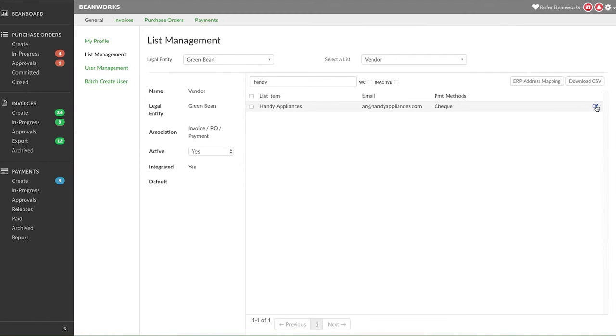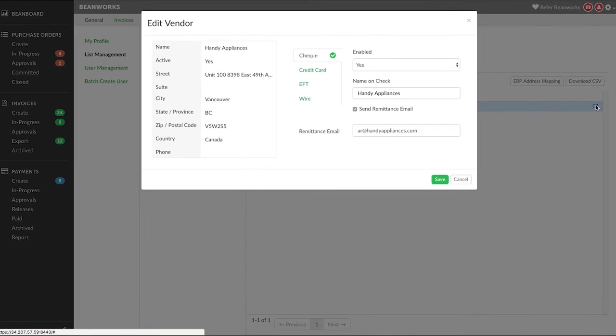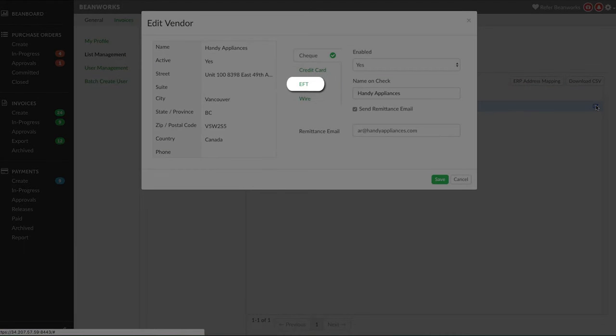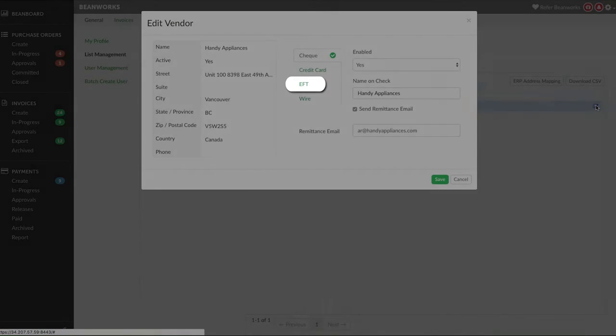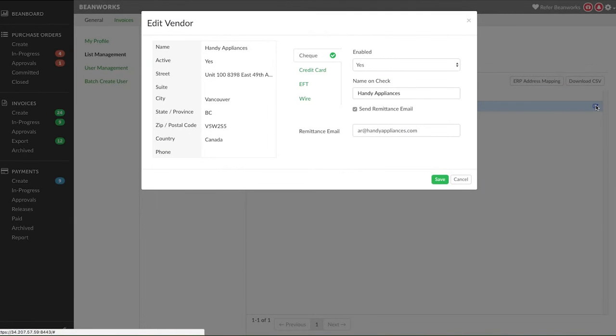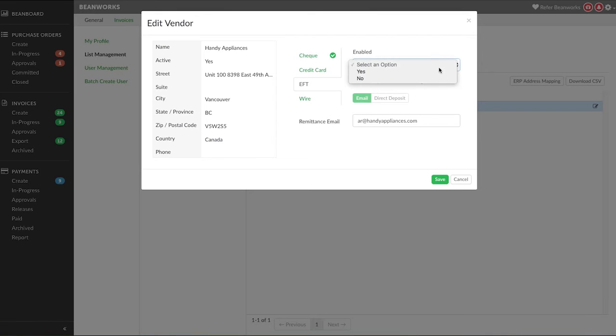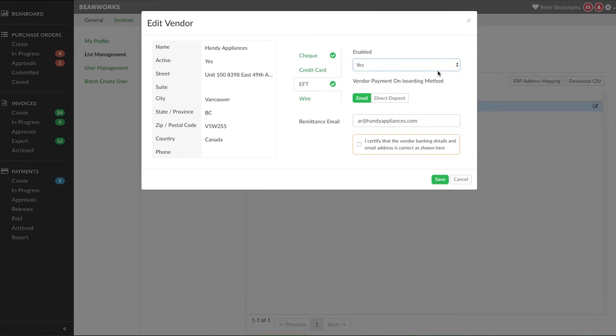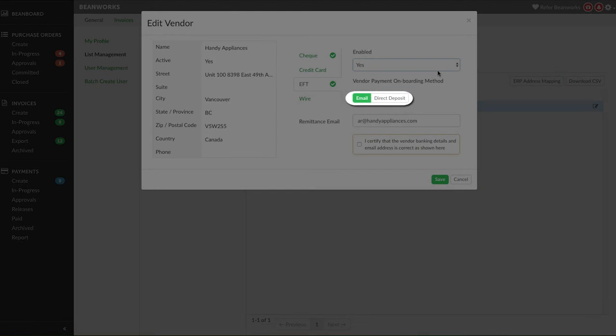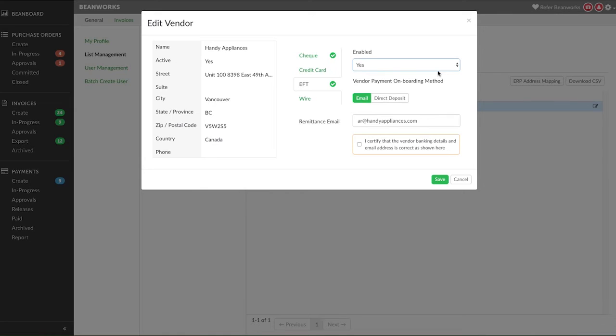Next let's talk about ACH, which is also known as EFT depending on the country. Moving money from one bank account to another electronically is called EFT in Canada and ACH in the US. Click on the payment method and choose Yes under Enabled. You'll see two options for this payment method and you can use either method on a vendor you onboard.